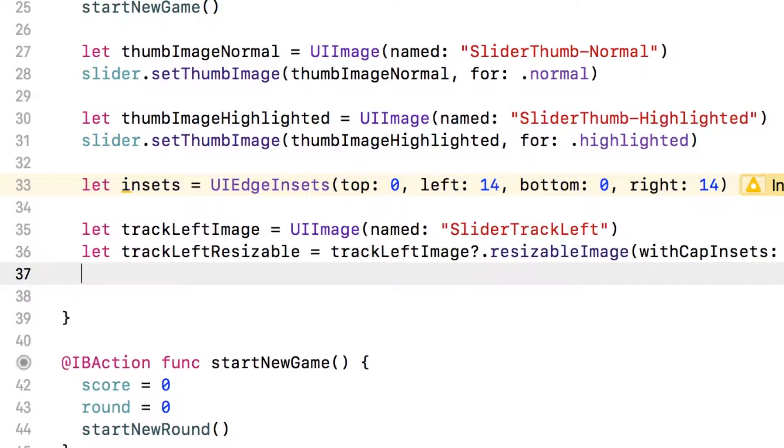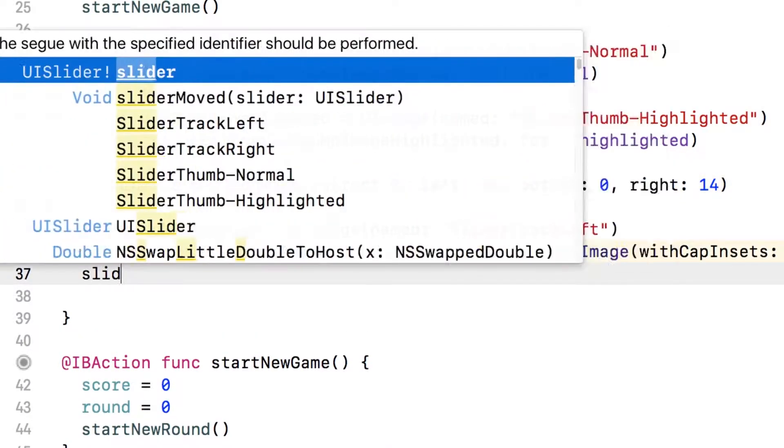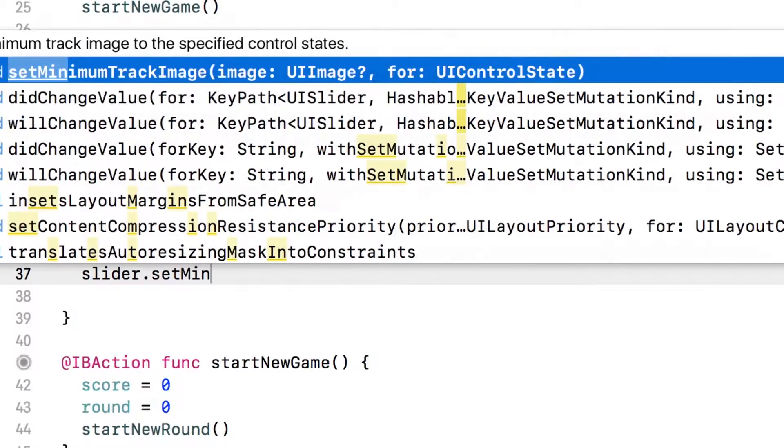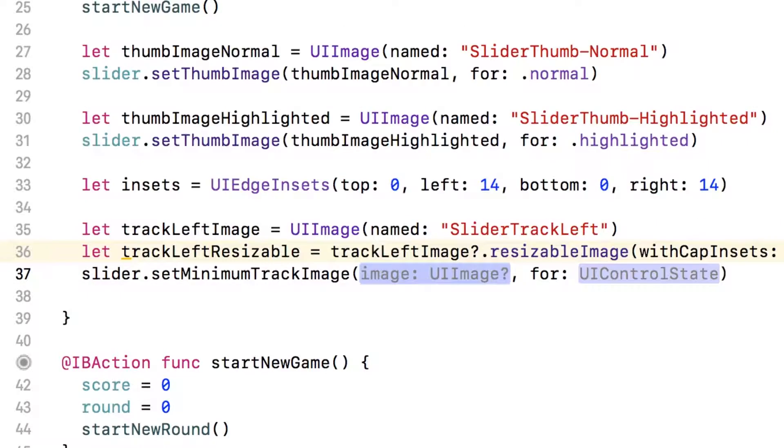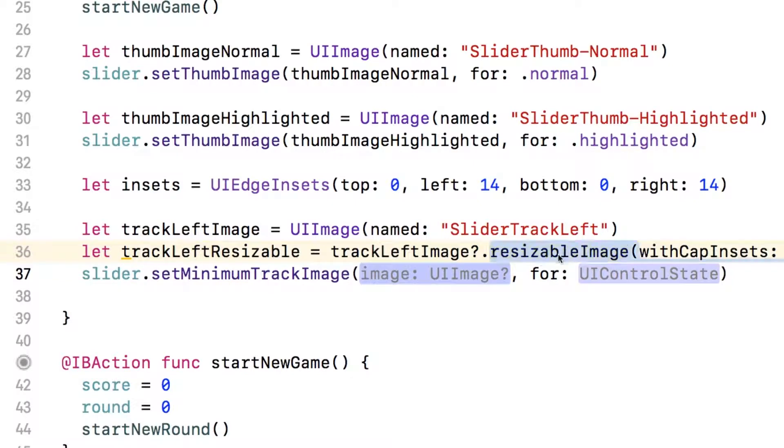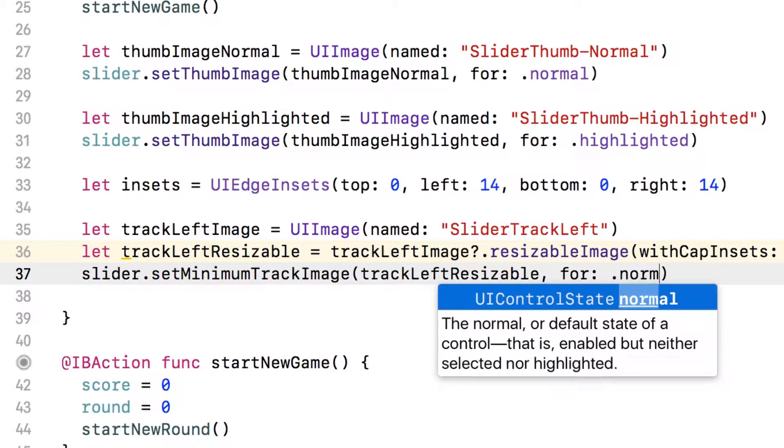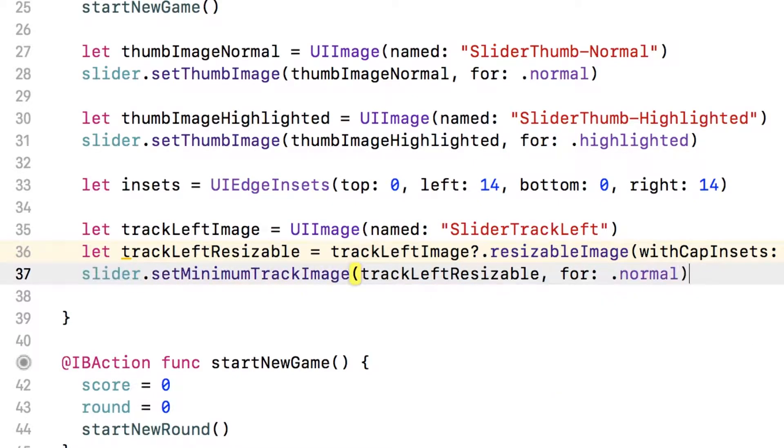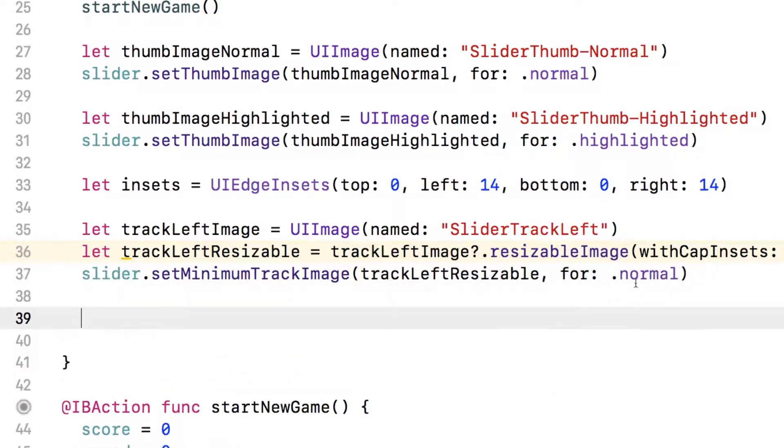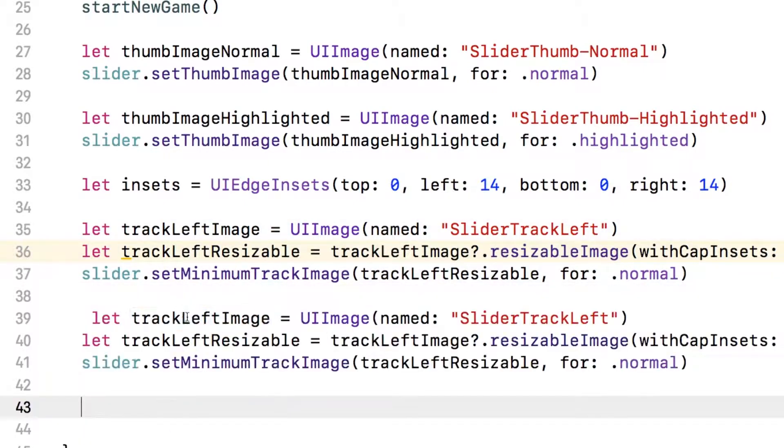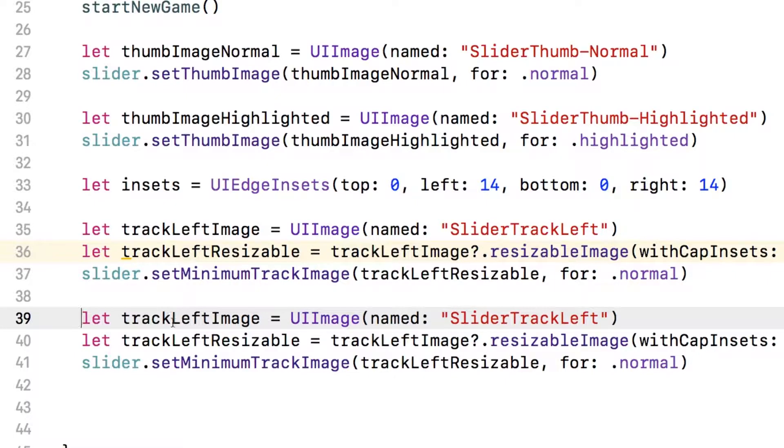Now that we have a resizable image, we just need to set the slider to use it. So the slider has a method called set minimum track image. And you just pass in the name of the image, which is track left resizable. And for the control state, we want here normal.